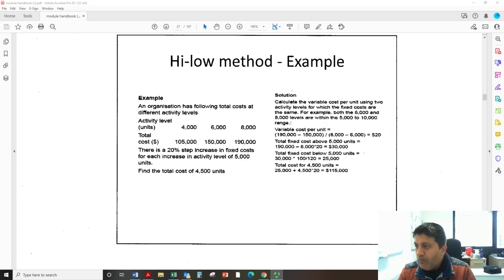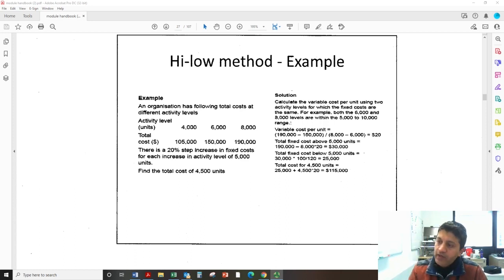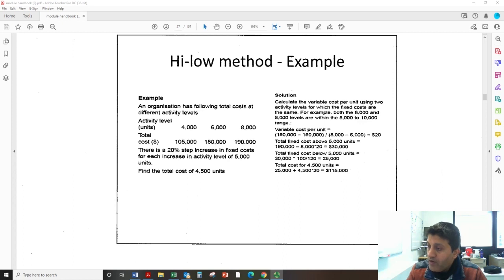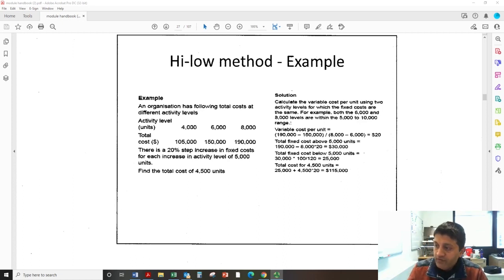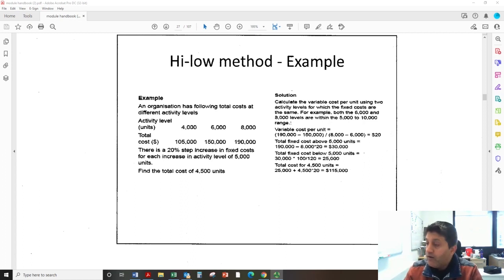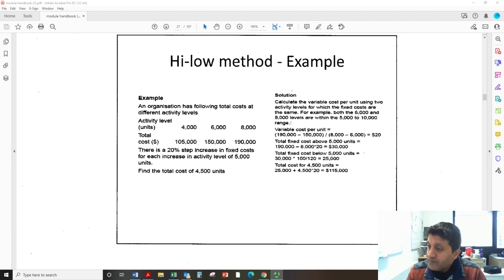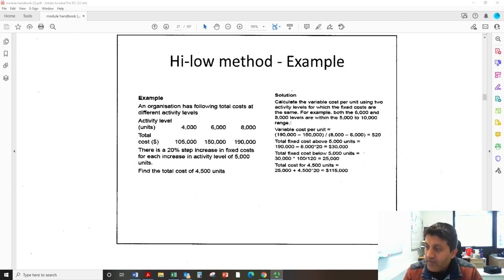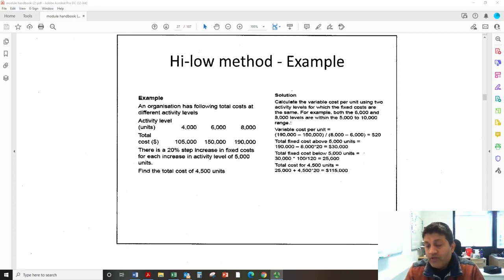The requirement is to find the total cost at four thousand five hundred units. Normally with the high-low method you pick the lowest and highest activity levels, however in this question there is a problem: the fixed cost changes after five thousand units. We have two activity levels where units exceed five thousand, and one activity level below five thousand. When this happens, you need to pick activity levels that share the same fixed cost — in this case, six thousand and eight thousand.